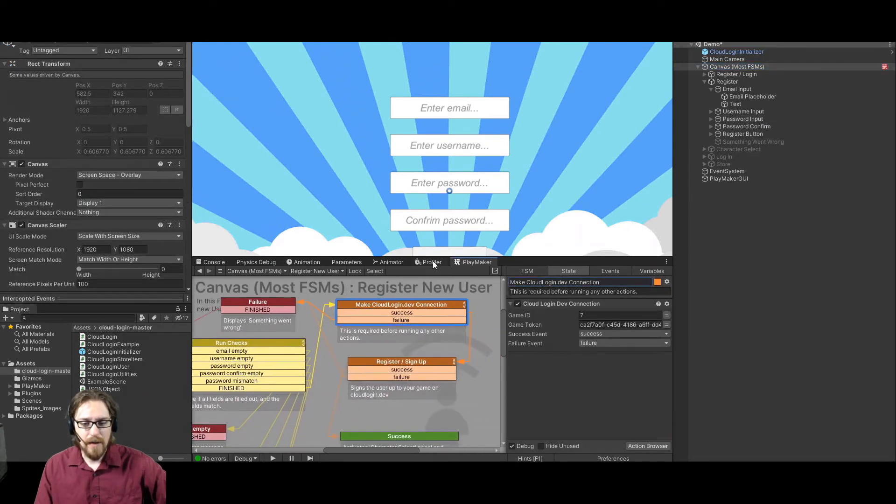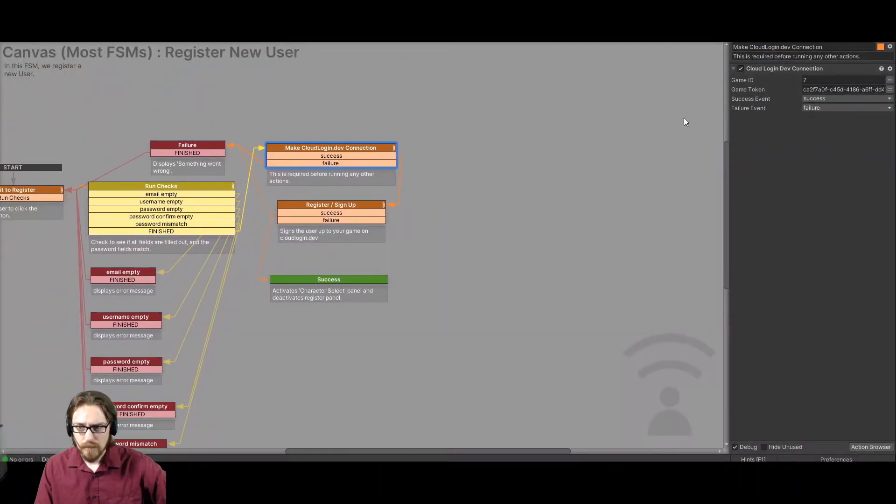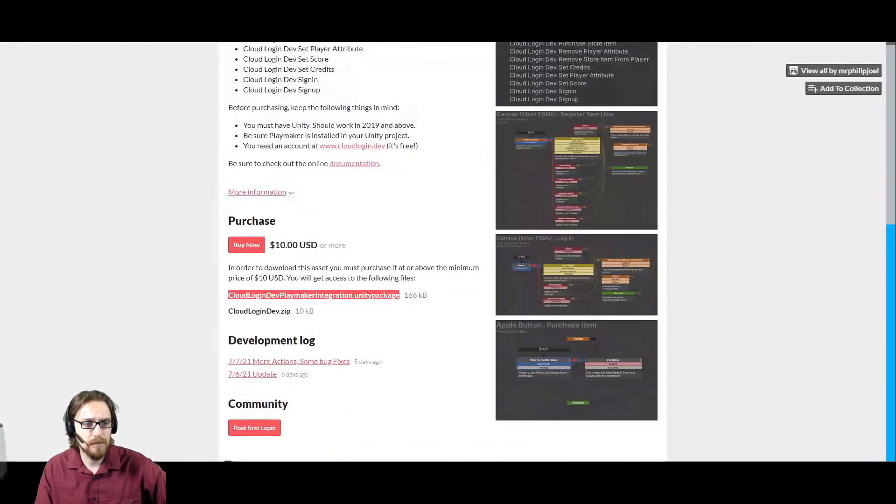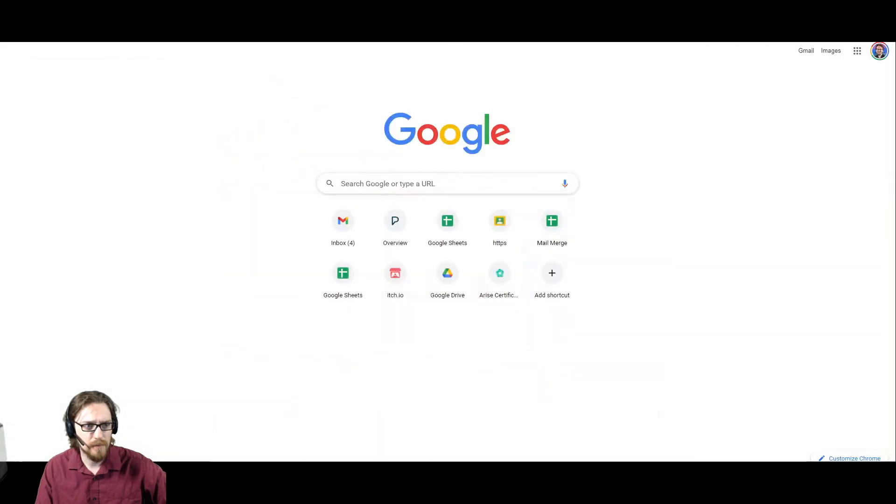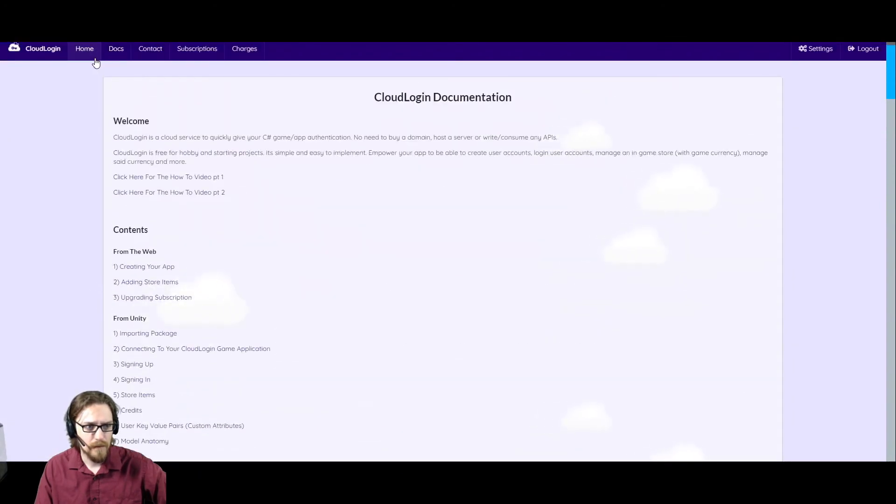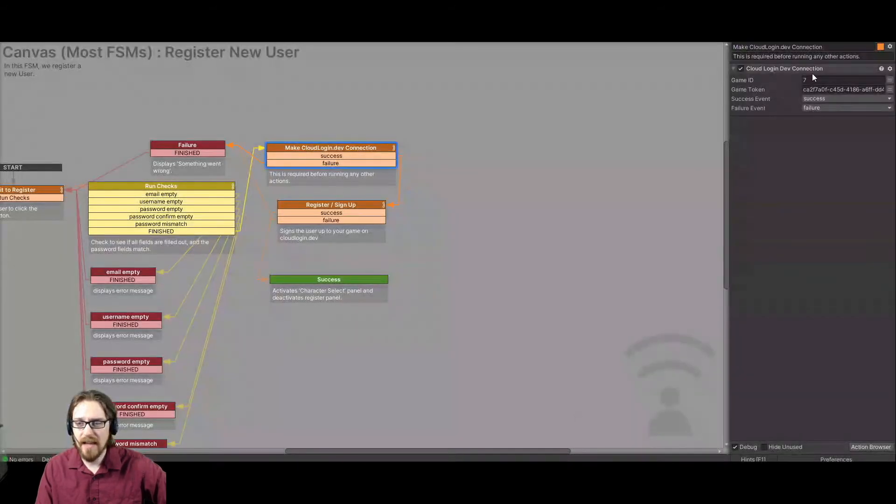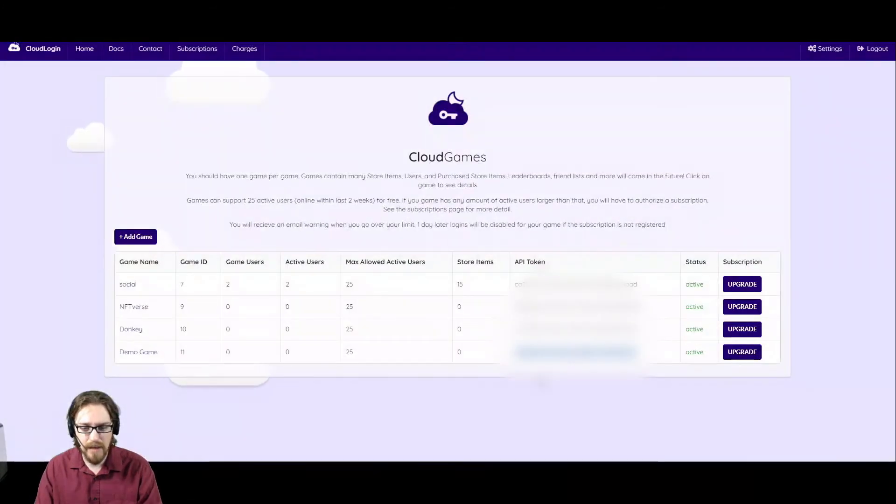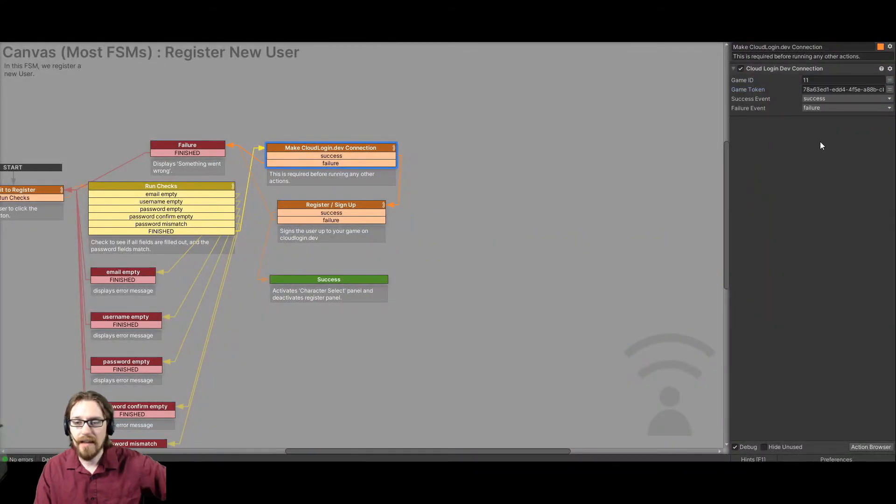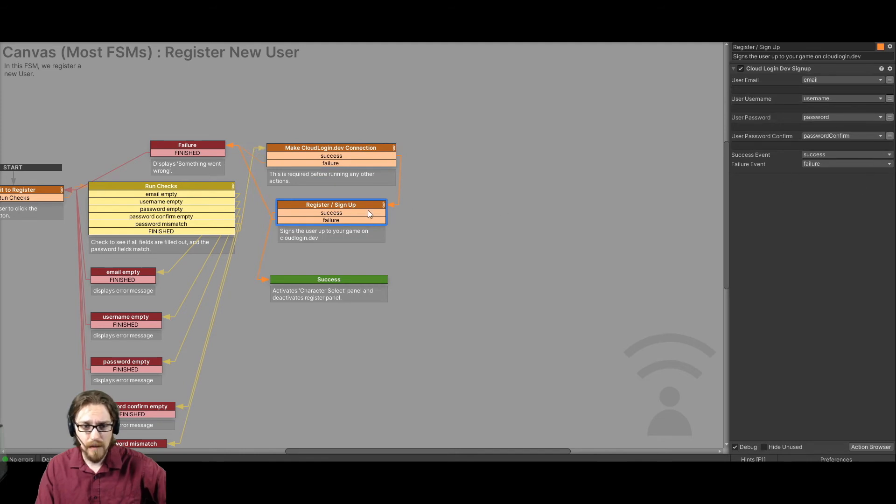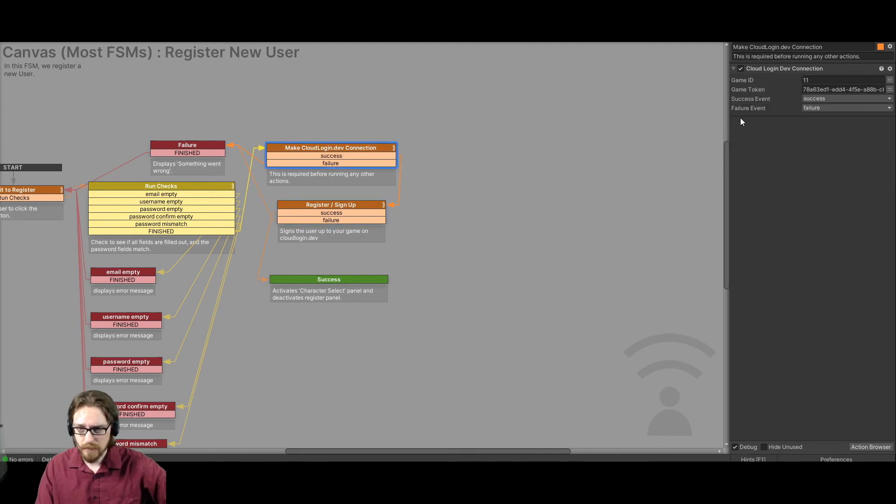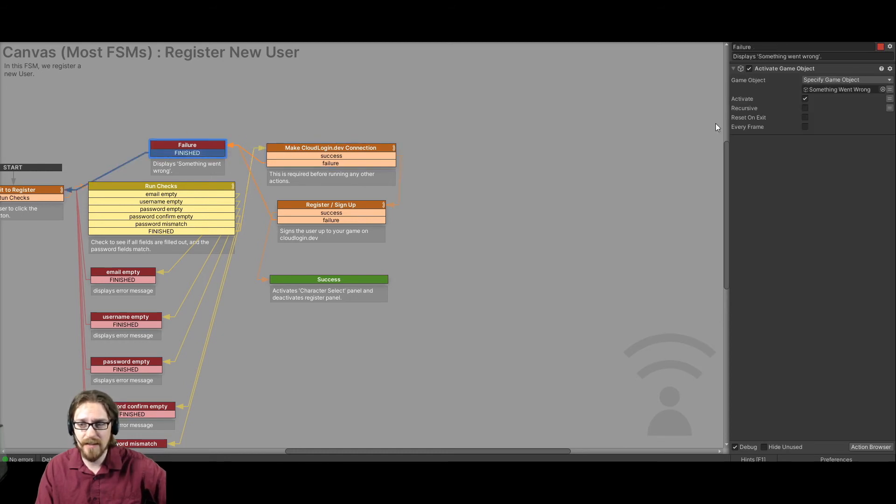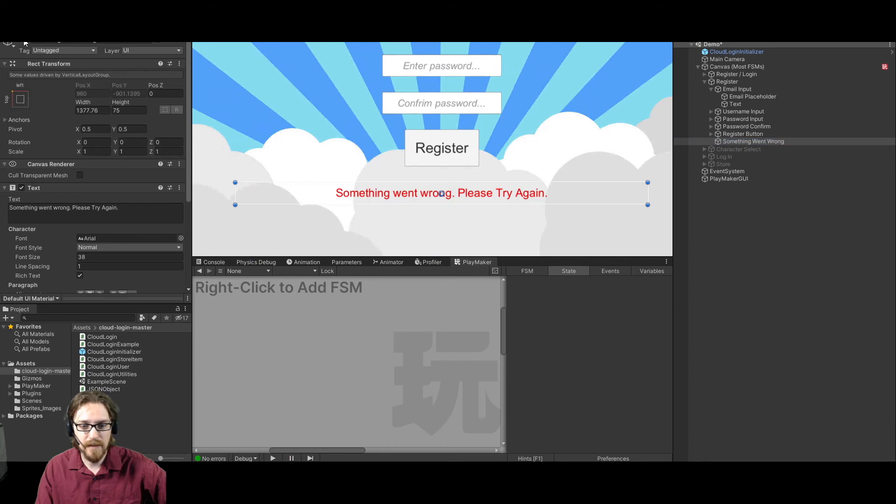All right, and so then what I do is we make the cloudlogin dev connection. And so what you need here is you need your game ID, which we get from our cloudlogin dashboard. I thought I had that open. Oh, we did. It was over here. So I'll go home. And so our game ID is 11. And then here's my long API token. So I'd put that 11 in here. And then I would come over and grab my API token. And then I have a success and failure event set up too. So if it does fail, what will happen, well, first it connects you to your game. And if it doesn't work, there's no failure event that it gives you. It just doesn't work. And so it's going to go to the failure state. And I have a text that will pop up that just says something went wrong. All right, this guy here. Boom, something went wrong.